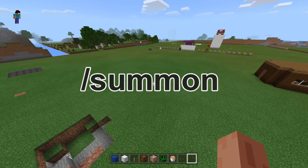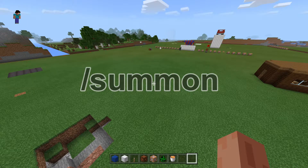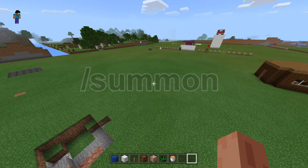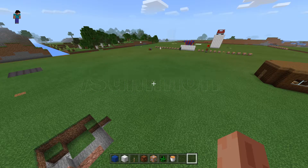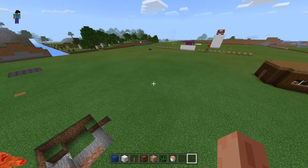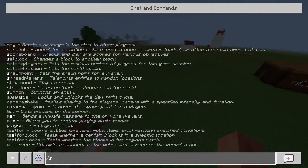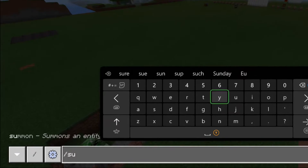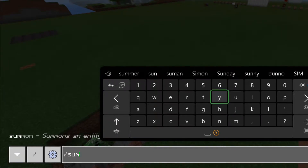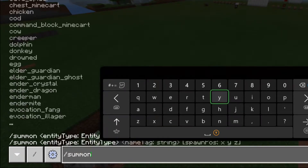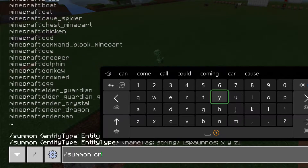Hello and welcome back to another video. Today we're going to learn how to use the summon command. We'll start by typing /summon and you can pick any entity in the game. I'm going to pick a creeper for this one.